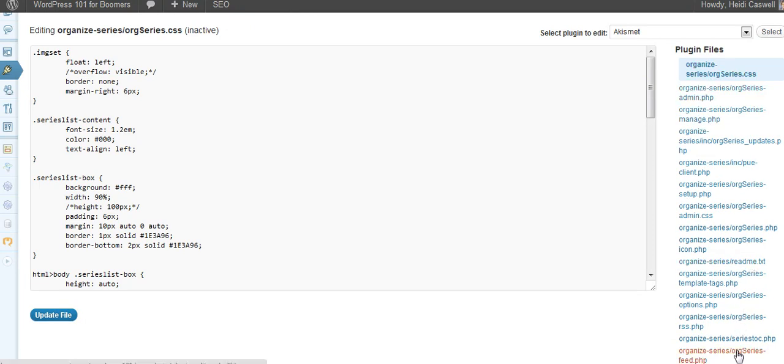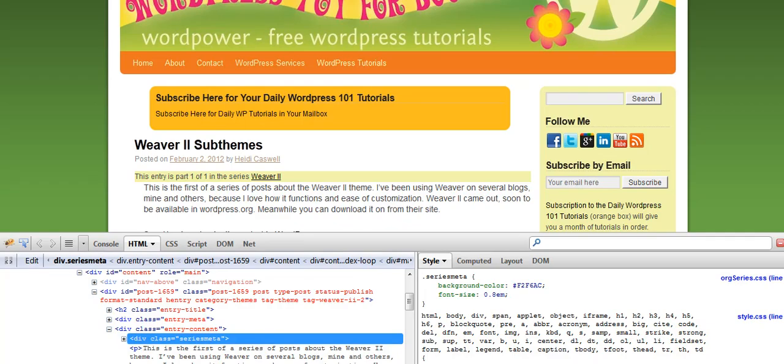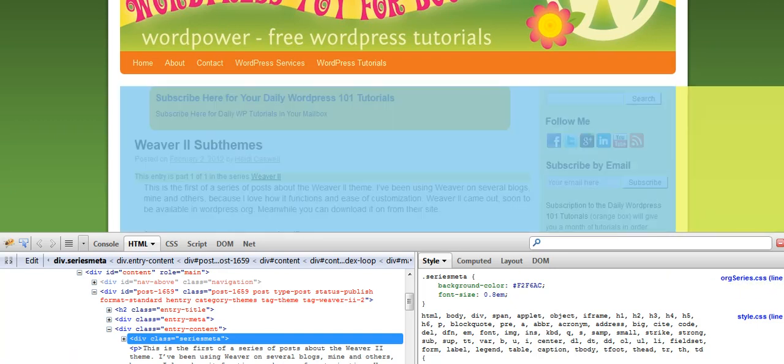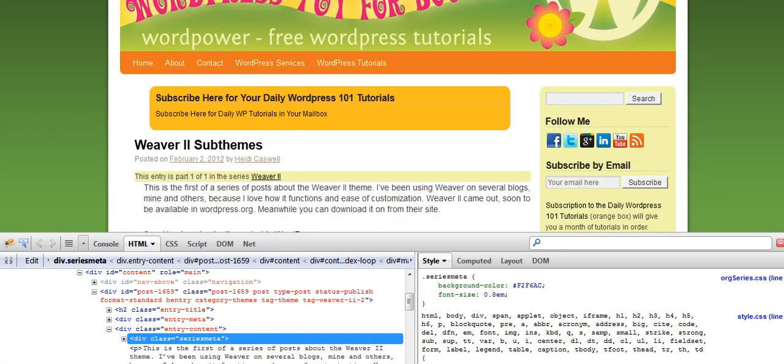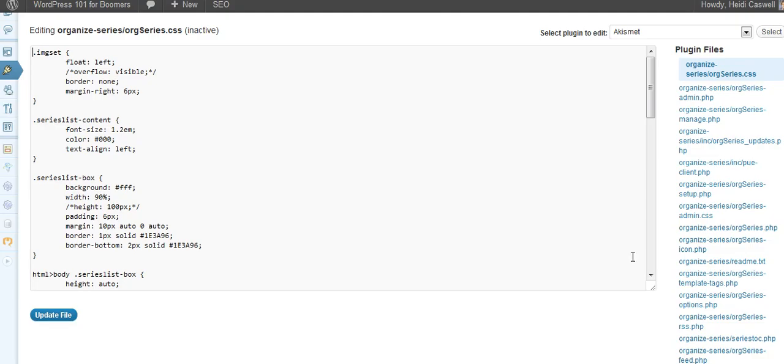And what I did is I went in and I looked for the one that I was being told to change over here. And this is Argseries.css, and so that's what I was looking for. And Argseries.css, I found it here.